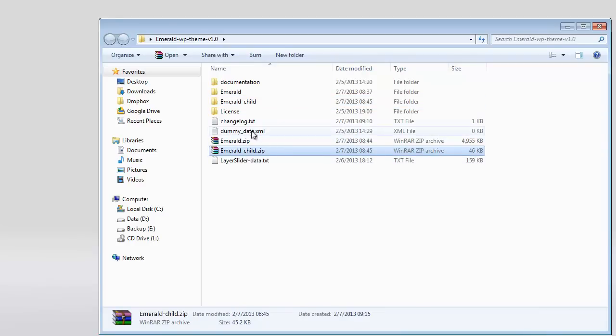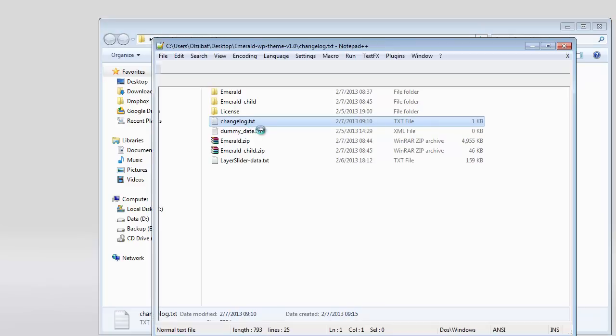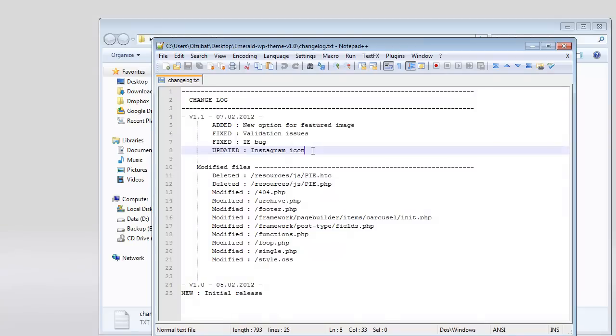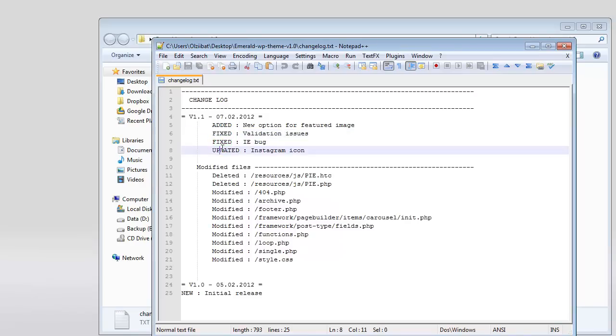There's also the changelog text file, which is easy to read after updates. Here you can see the version number - the current version is 1.1 - the update date, and update details and messages. There are options, fixes, updates, and modifications.